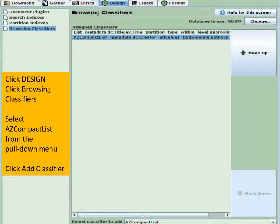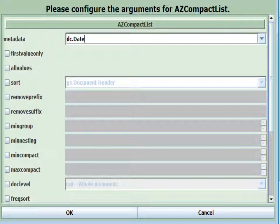Let's create the date index. Click on Design, Browsing Classifiers, AZ Compact List, select that from the pull-down menu, and then click Add Classifier. Go off to Design, Browsing Classifiers, and use AZ Compact List. Set the metadata to DC Date — so this will make an AZ compact list and we'll see what the result is.